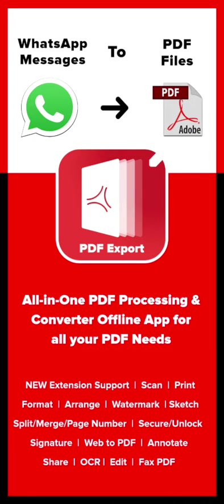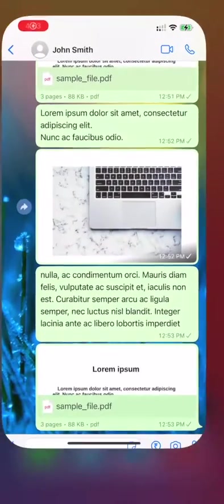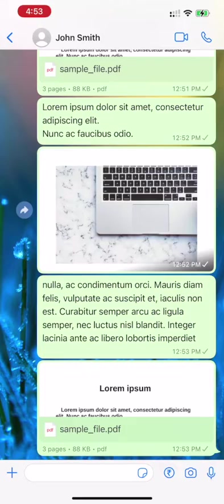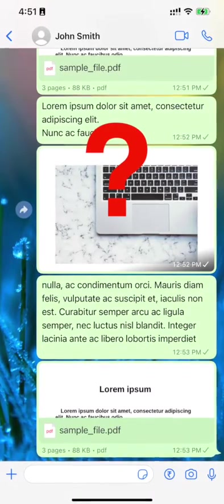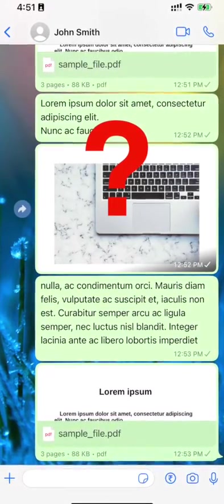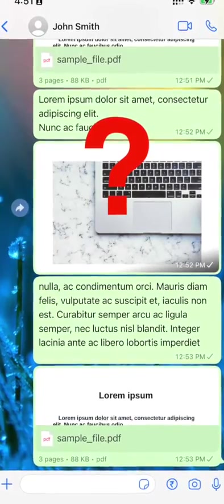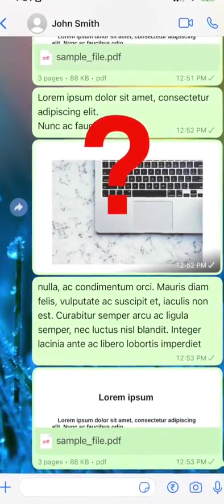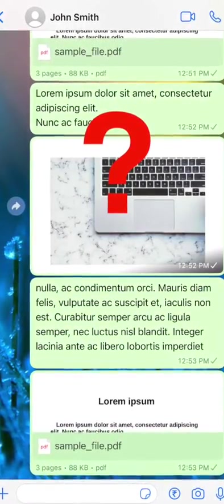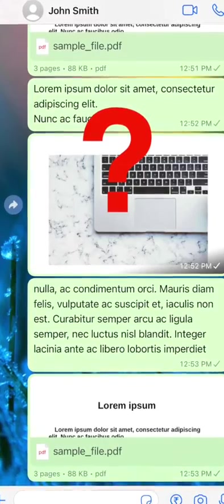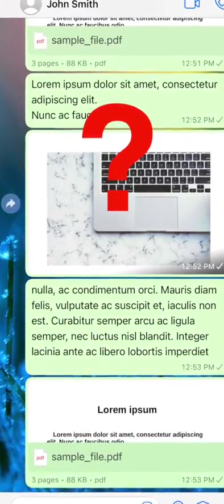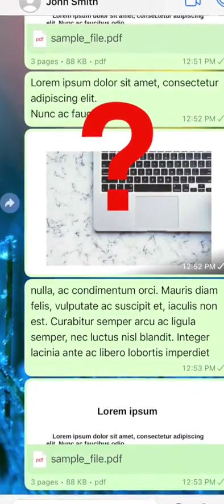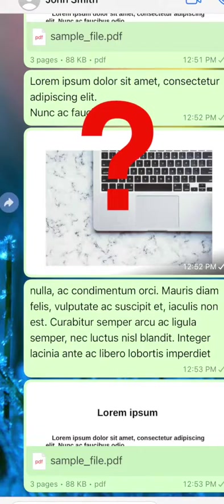I really get tired of converting my WhatsApp messages into PDF files. Aren't you people? Hey friends, nowadays we often come across the need for converting WhatsApp messages into PDF files, correct?